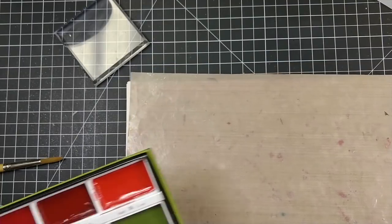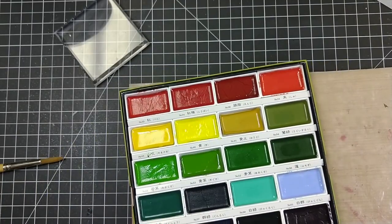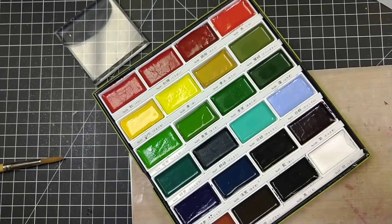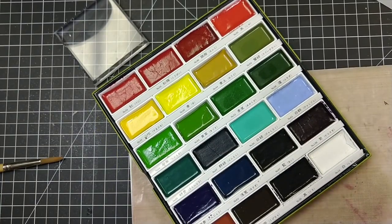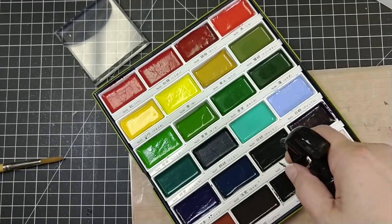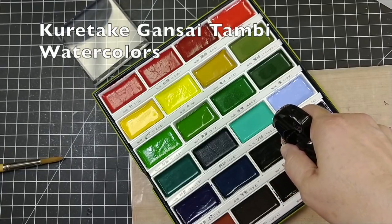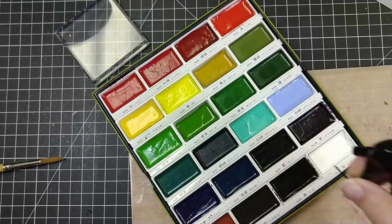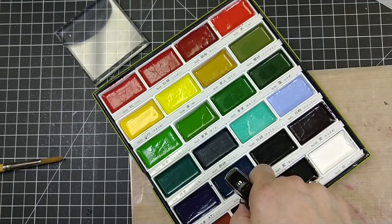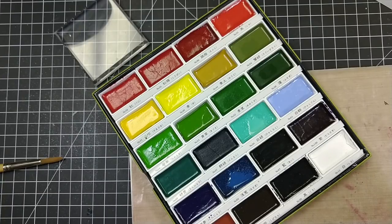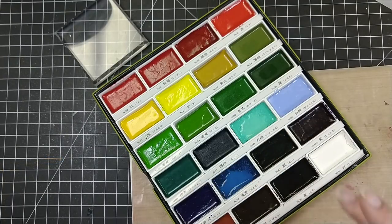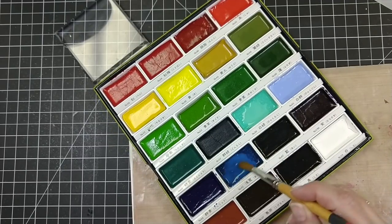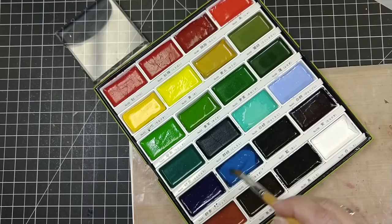Now it's time to break out my watercolors. These are the Kuretake Gansai Tambi watercolors and they come in much bigger sets but they are a wonderful rich watercolor. I couldn't remember exactly which colors I'd used on the other card so I just took kind of a guess and you just want to add water to the pans that you're going to use. When you're finished you might want to set it for a day off to the side with the lid kind of skewed on top to let them dry thoroughly.